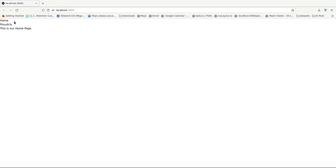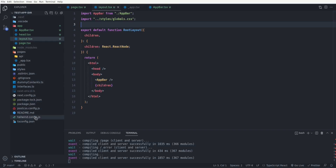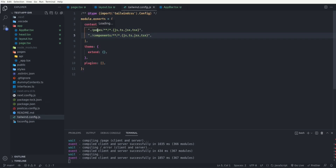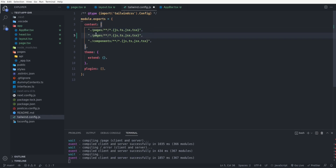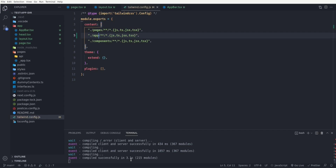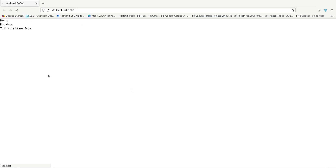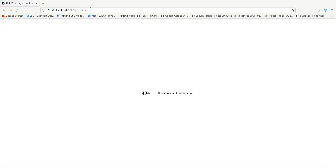After importing `global.css` in the root layout, some classes like fonts and padding are applied, but background and text colors are still missing. To fix this, we go to `tailwind.config.js` and add the app directory to the content paths, so Tailwind generates utility classes for files inside the app directory too. After saving and restarting the server, all Tailwind classes are now applied. Clicking the products link goes to `/products` but returns a 404 since we haven't created that route yet.